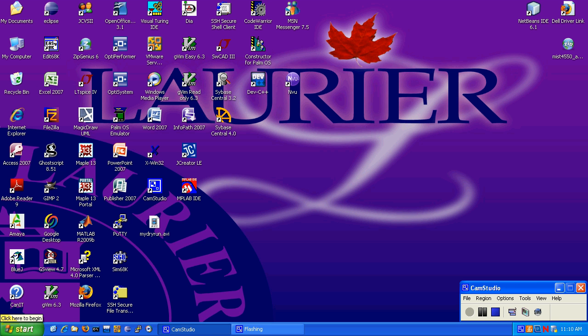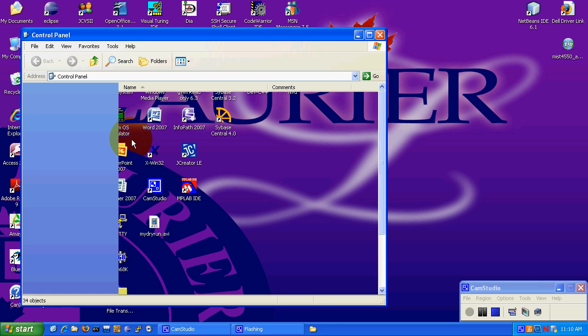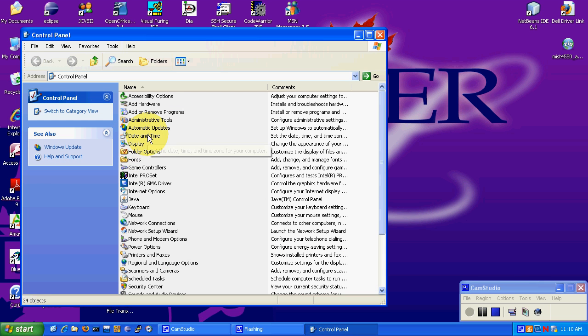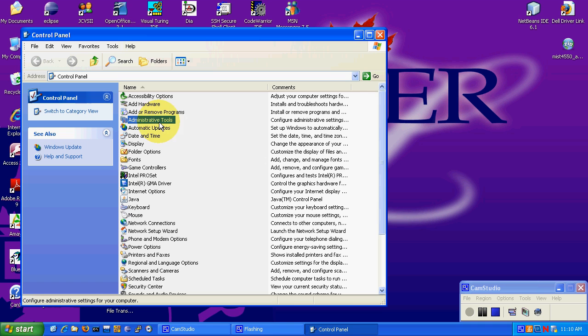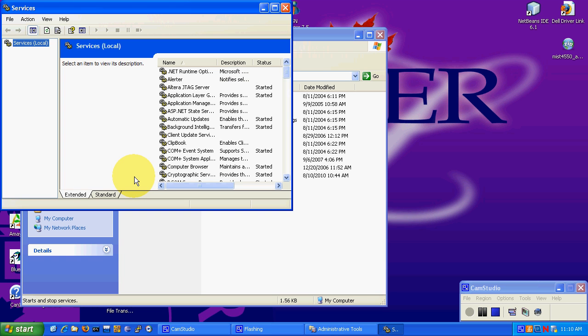Now we need to go and enable all the audio services. So first go to control panel, and then we will go to administrative tools and then we will go to services.